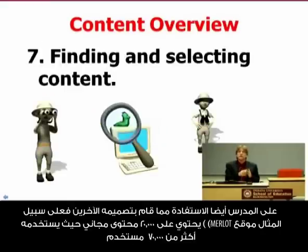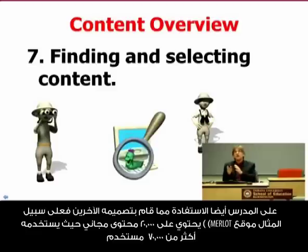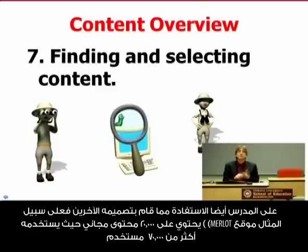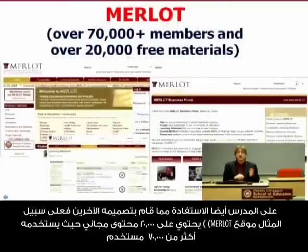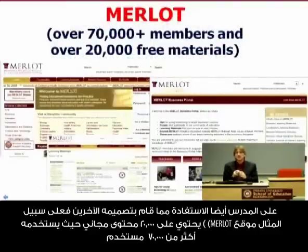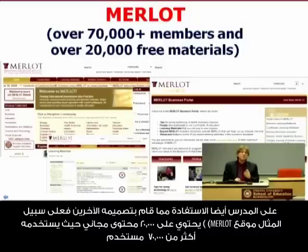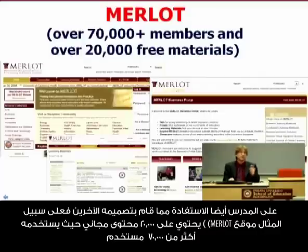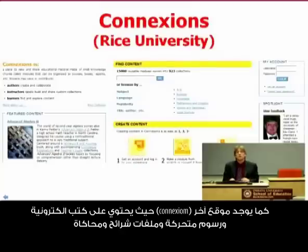It's not just using existing content or things you come up with — it's also things that other people have designed. You might find things in places like MERLOT, which has over 20,000 free resources. It's a repository of links — not MERLOT the wine, but MERLOT the web resource. Over 70,000 people are using MERLOT, indexing it and rating it. It's a peer-rated site in higher education.